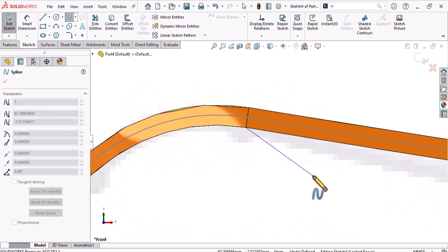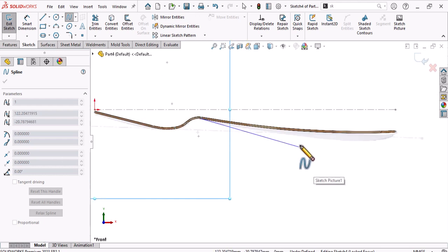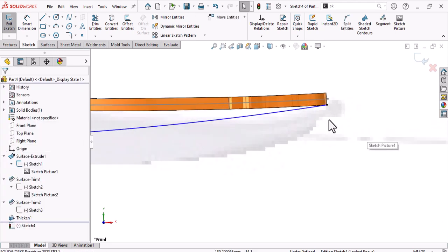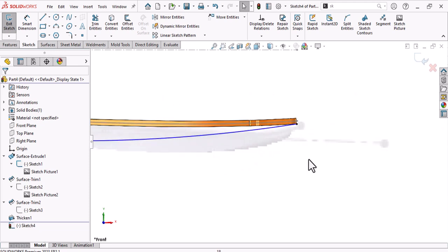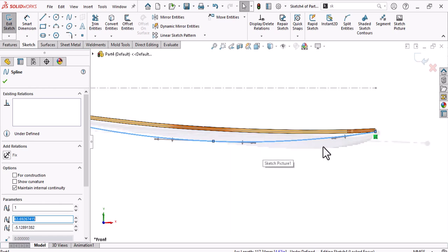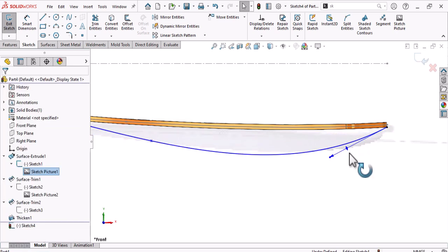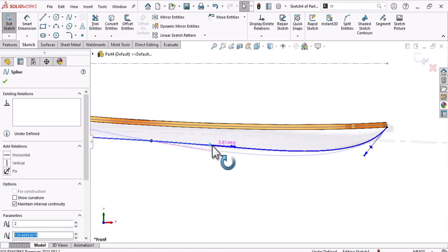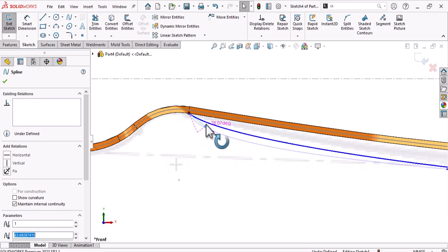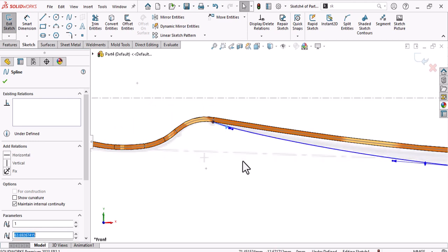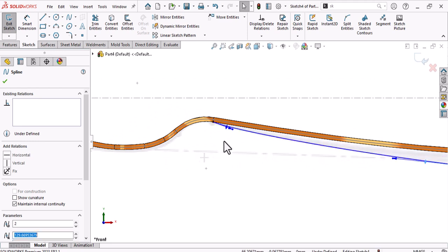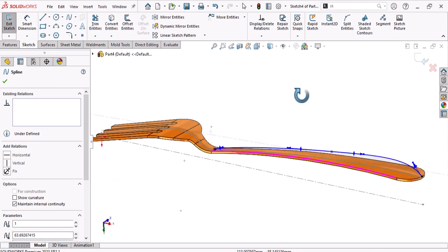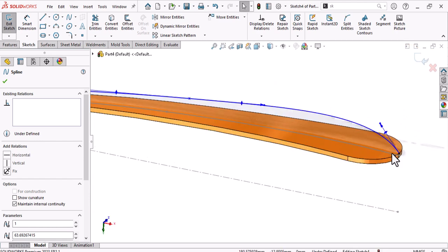Start the spline from this edge, adding points here and here. Make these points coincident or piercing — it's the same thing. Adjust to fit the picture better. This area should be close to the surface. This guideline will be used with a loft.